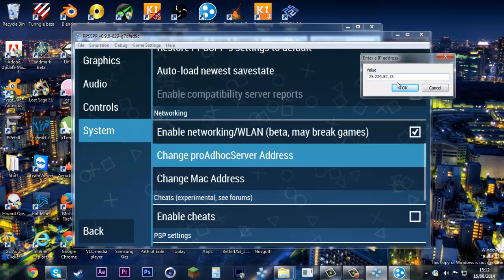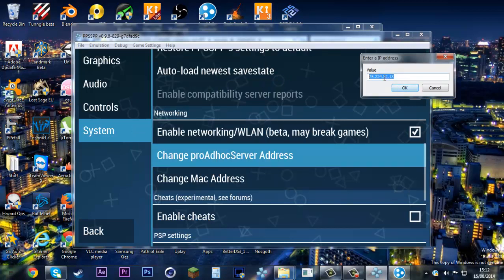Everyone else has the same exact one as you. If you're the host, make sure everyone has this. If I'm the host, I have to give this to everyone.